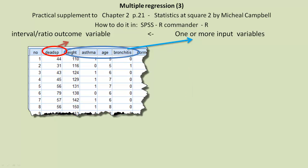Hi, Robin Beaumont here. This is Multiple Regression 3, a practical supplement to Michael Campbell's excellent little book, Statistics at Square 2, Chapter 2.